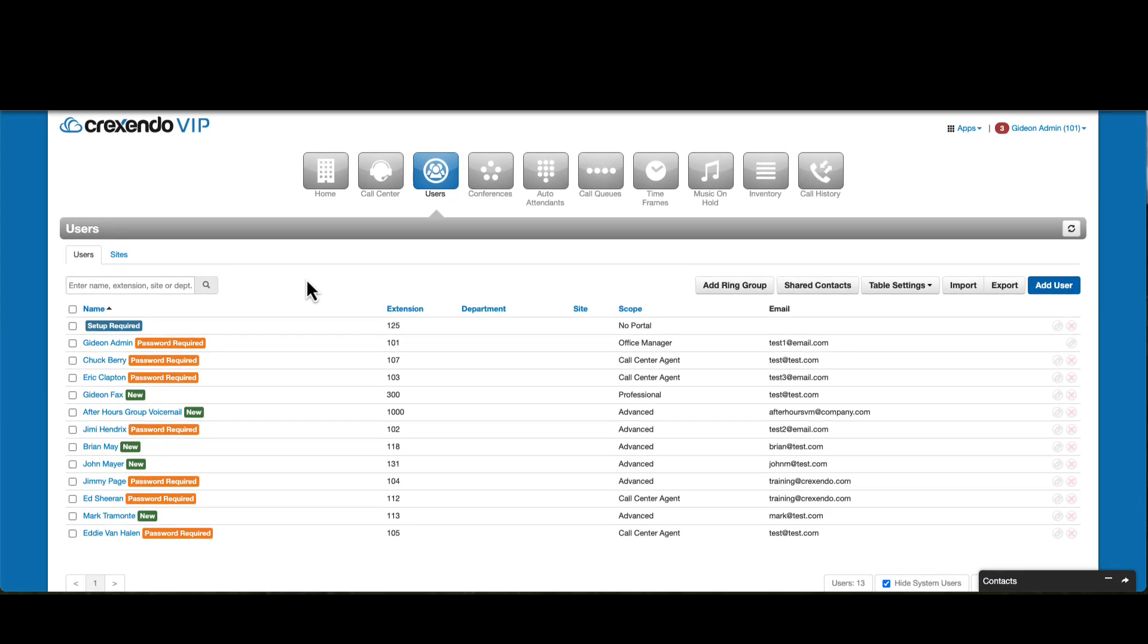After the user has been reset, the extension will show in the user section as setup required.